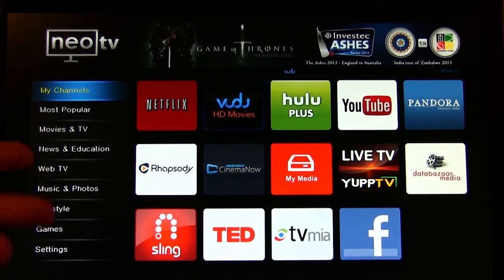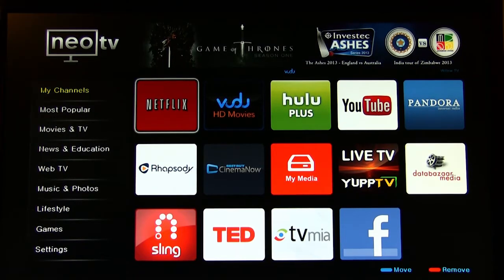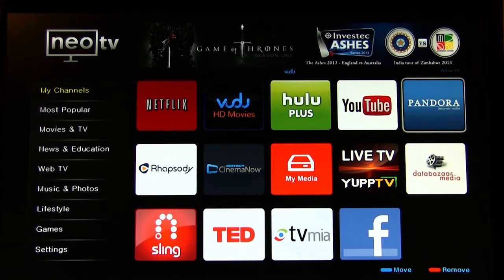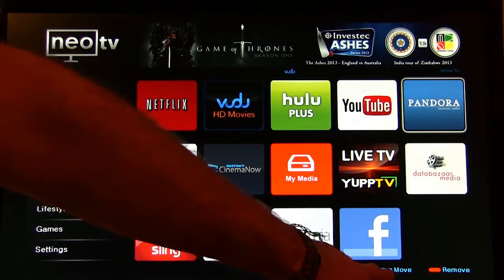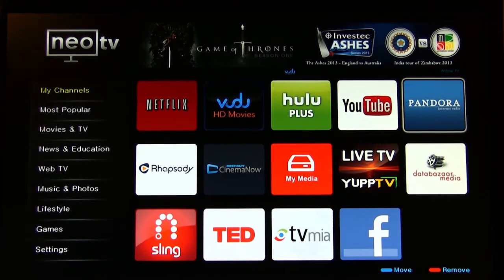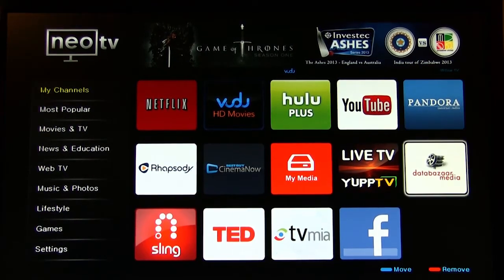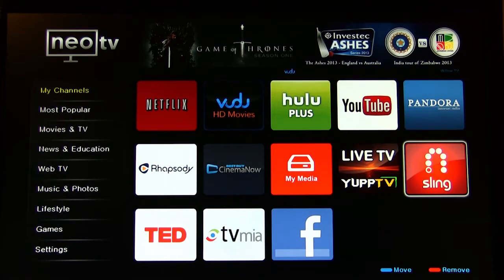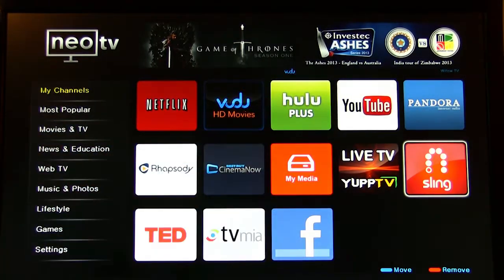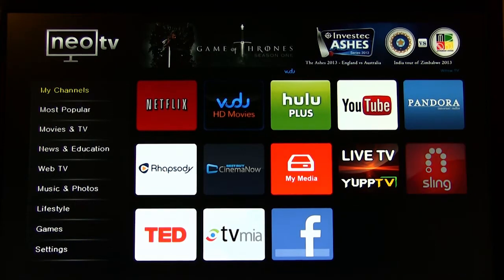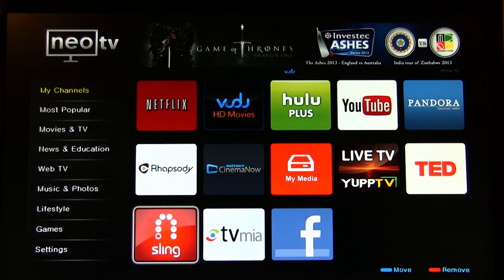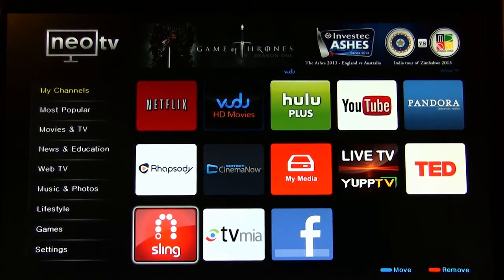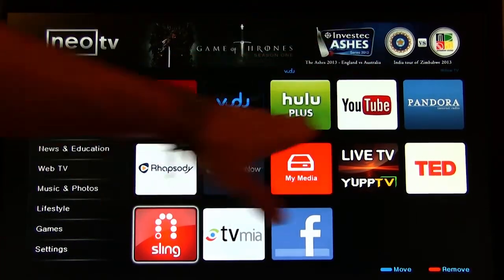And this is the My Channels menu. The nice thing about the My Channels menu is that you don't have to keep any of these here. If you notice down here we talked about the soft buttons. You see that red is remove and blue is move. So if you don't want something on this screen, let's say you don't want the Databazaar media, you just click on the red button over here in the corner, one of the soft keys, and it's gone. If you want to move something around, you click on it and you put it wherever you want it. So that's kind of a nice feature. It lets you customize it and you can put all the applications you want along the top.